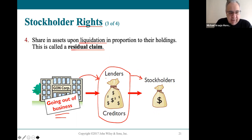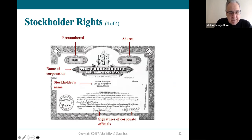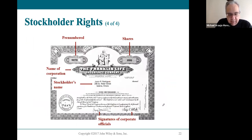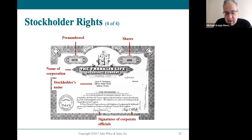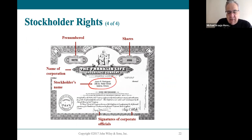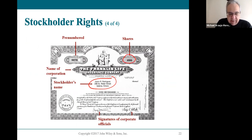A share of stock, if printed out, is a security — a legal document with your name and information in the middle, showing how many shares of stock you own in the company.